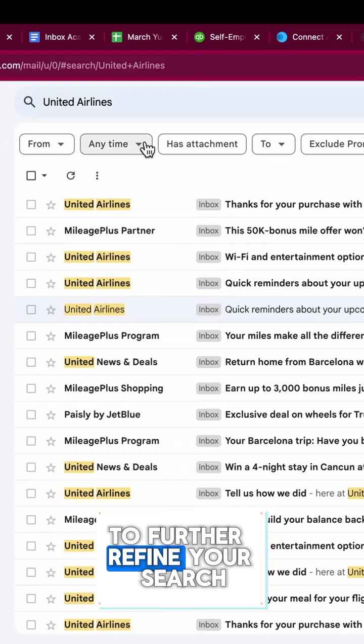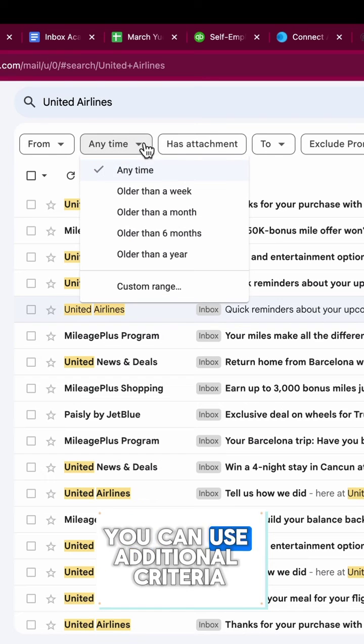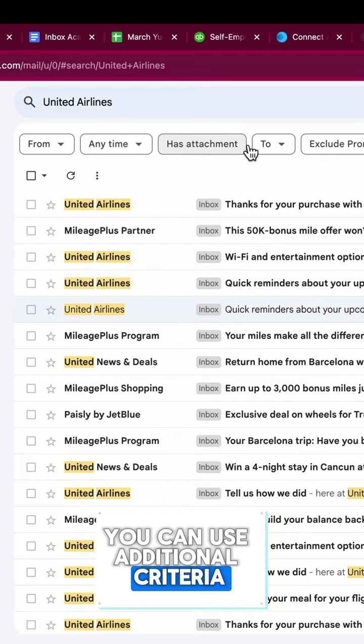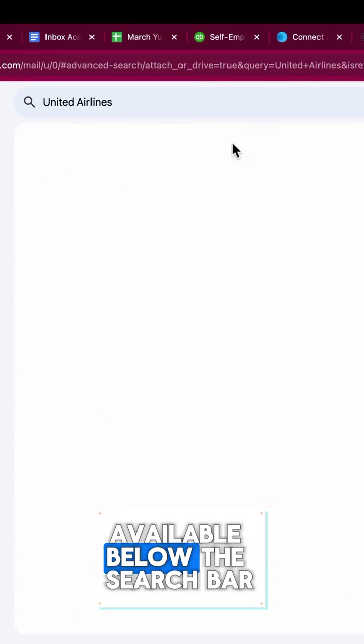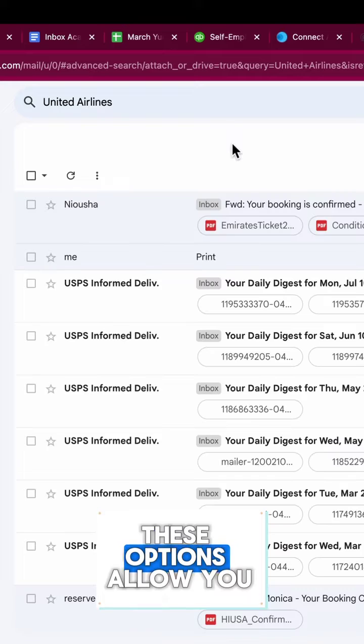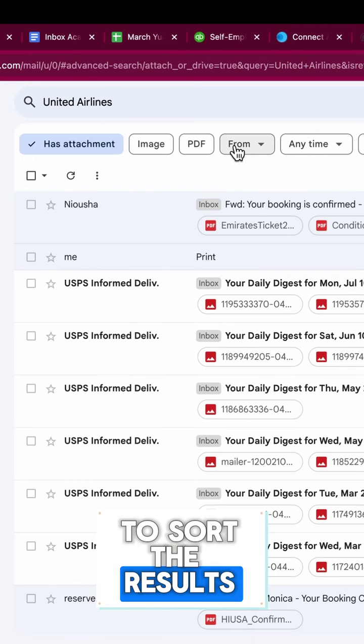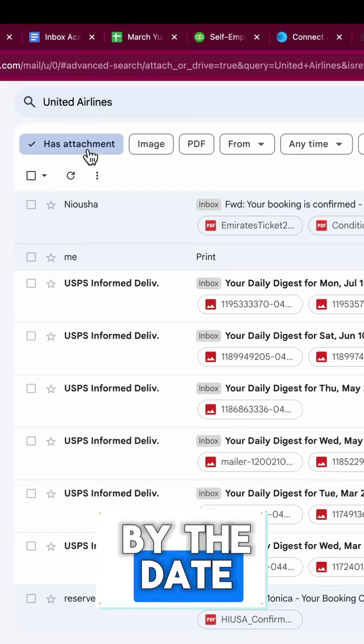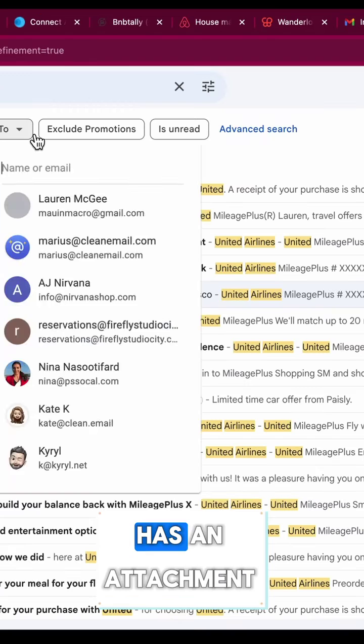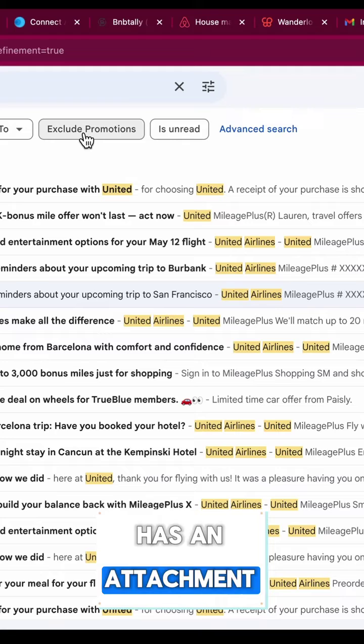To further refine your search, you can use additional criteria available below the search bar. These options allow you to sort the results by the date the email was sent, whether the message has an attachment, or if it is sorted by unread, and more.